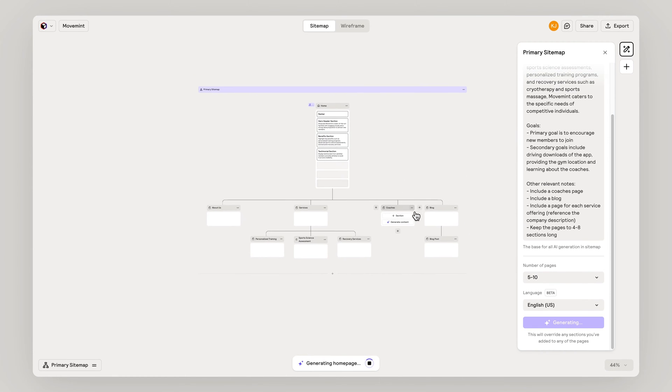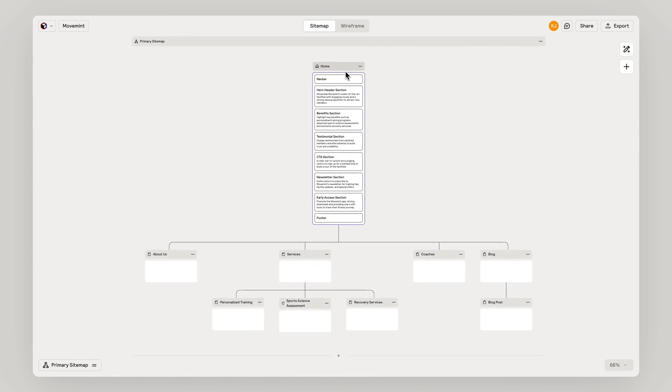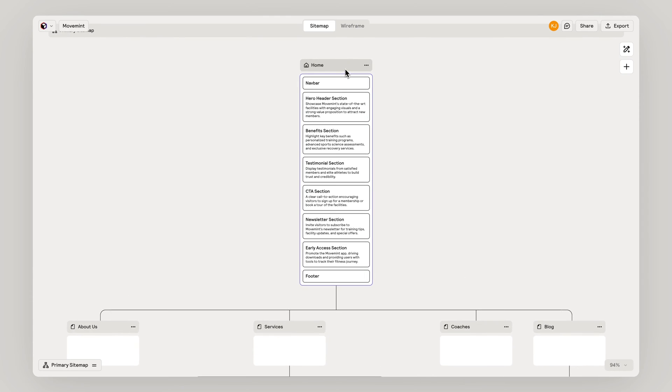Reloom generates the sitemap based on your prompt and fills the homepage with suggested content.